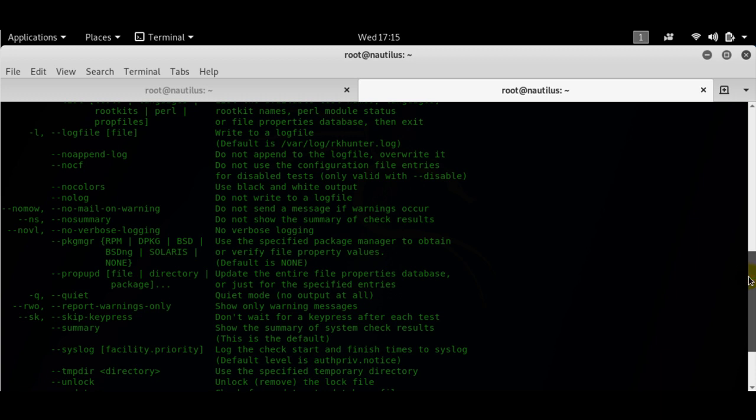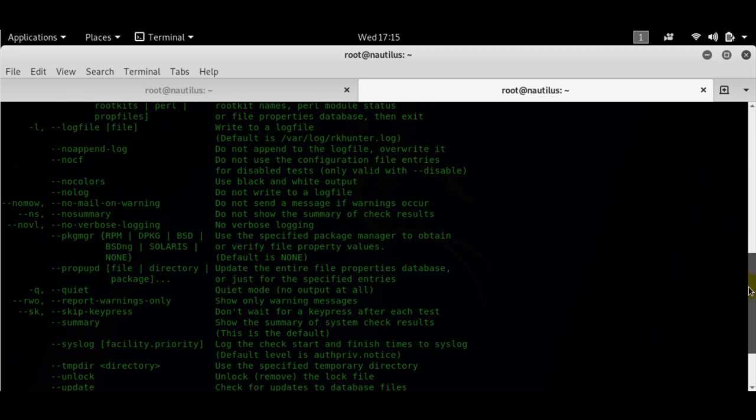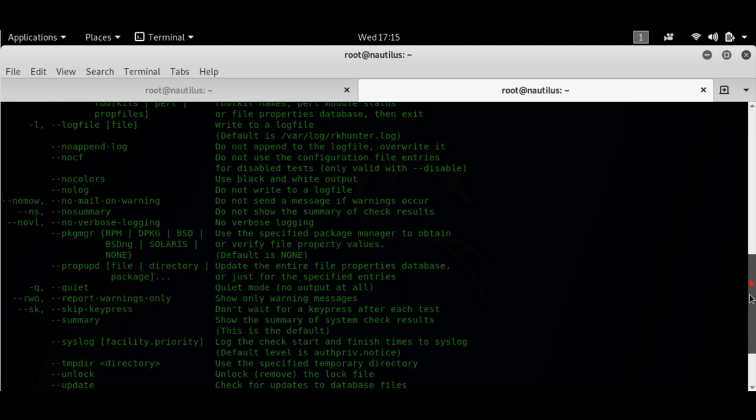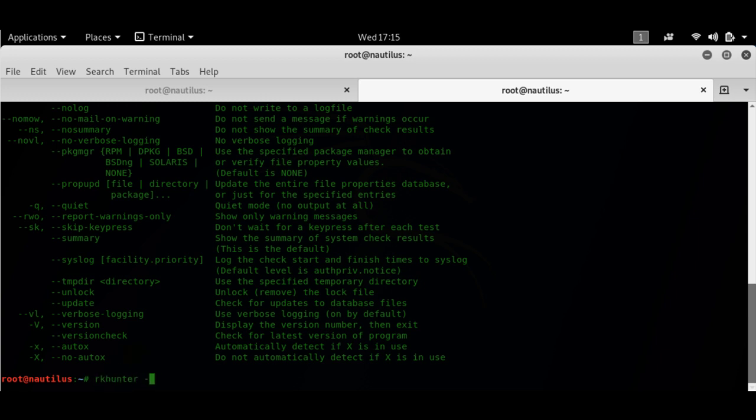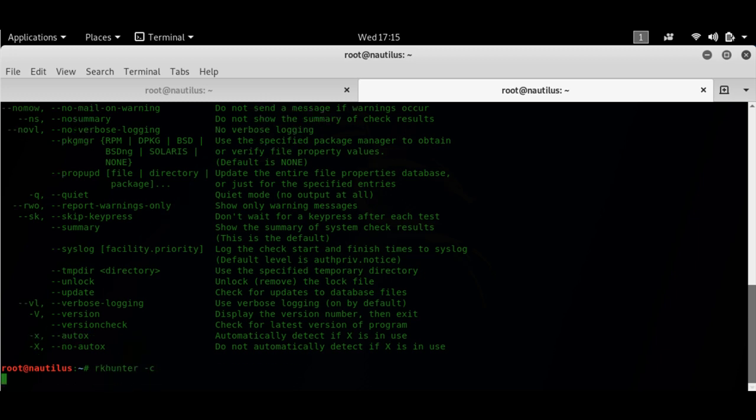You can also update the database of RK hunter using the update switch here.